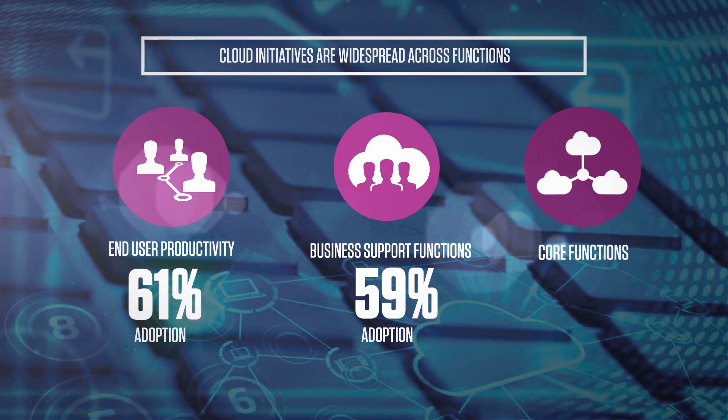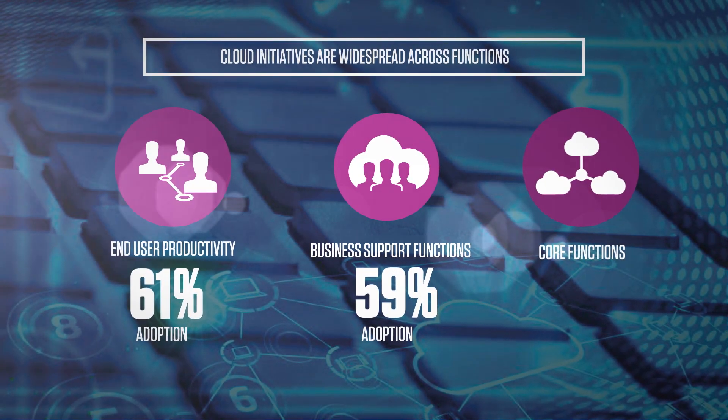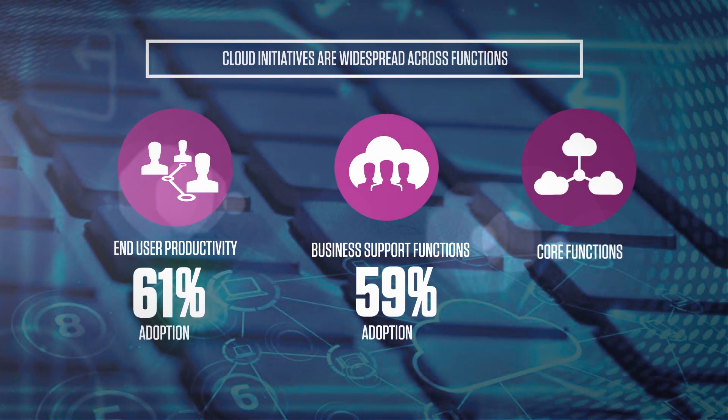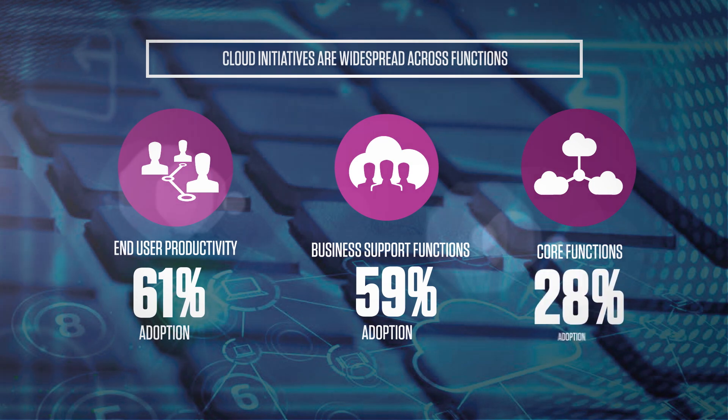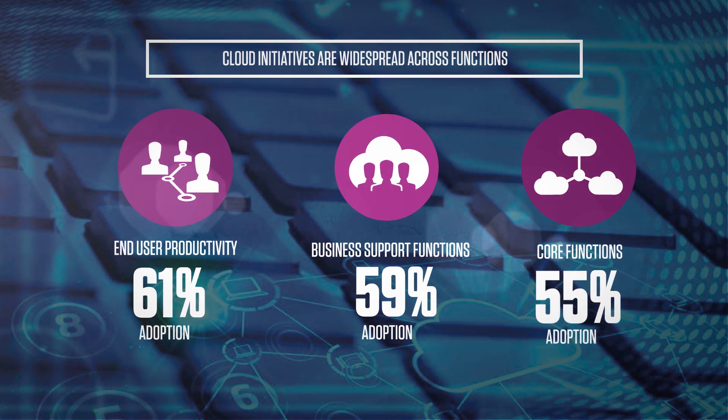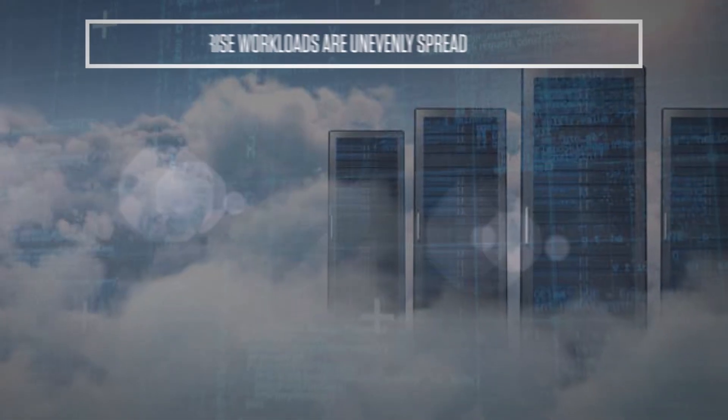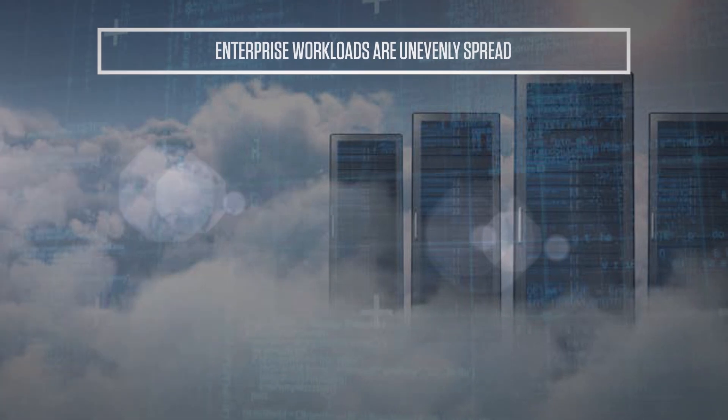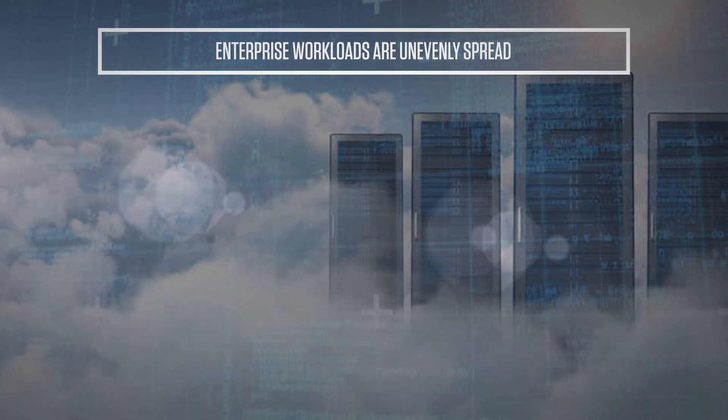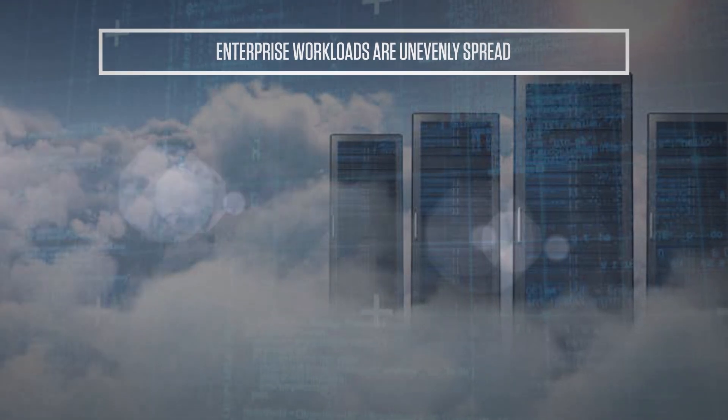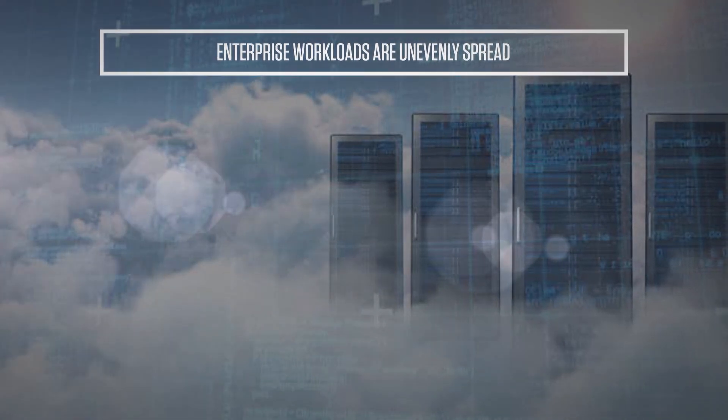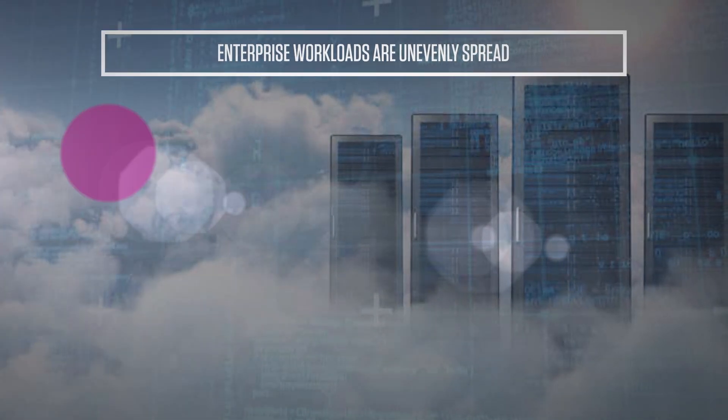Whereas core functions like manufacturing and supply chain have 55 percent of cloud adoption. Enterprise workloads are unevenly spread across public, private, and hybrid cloud models.